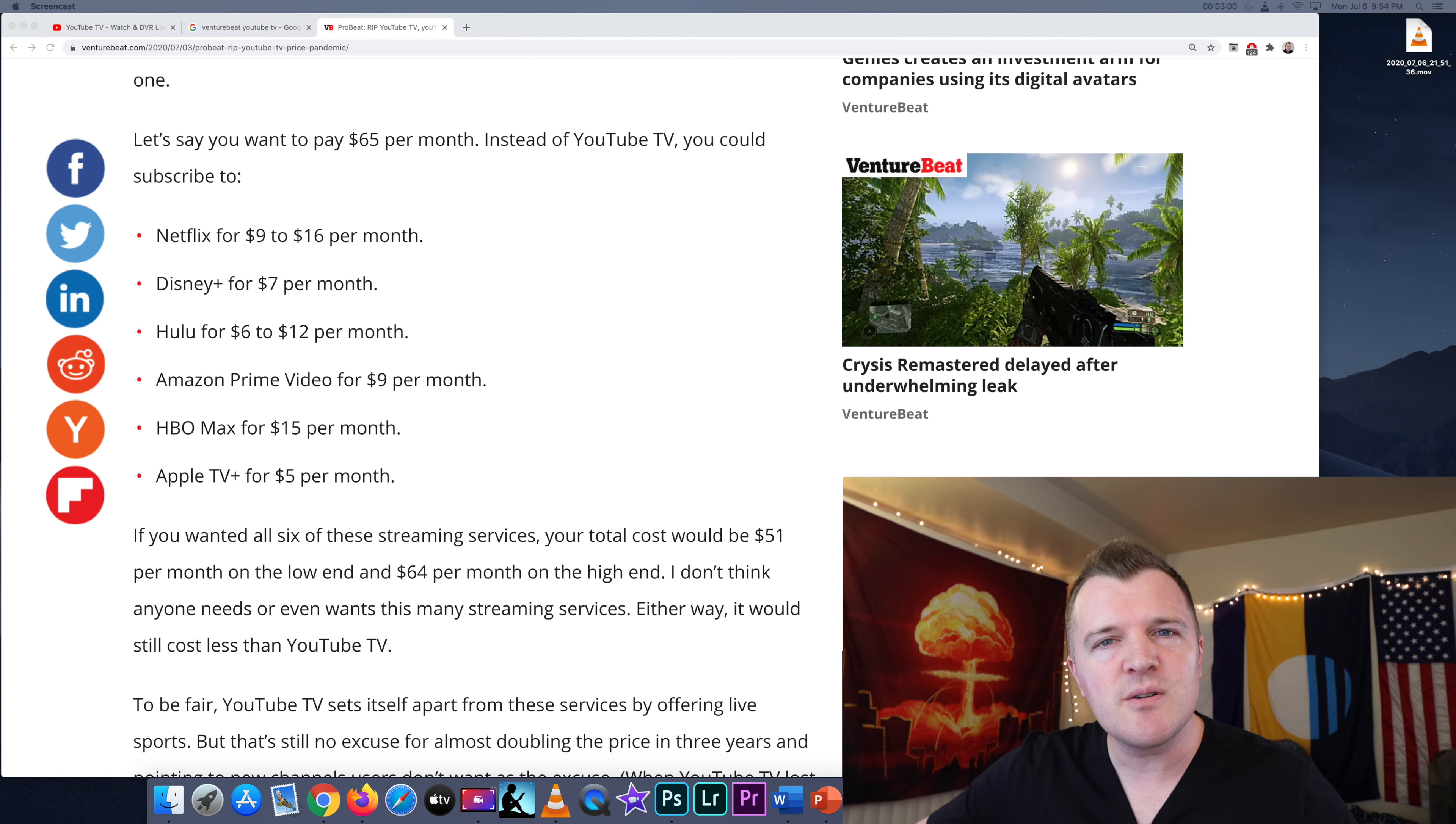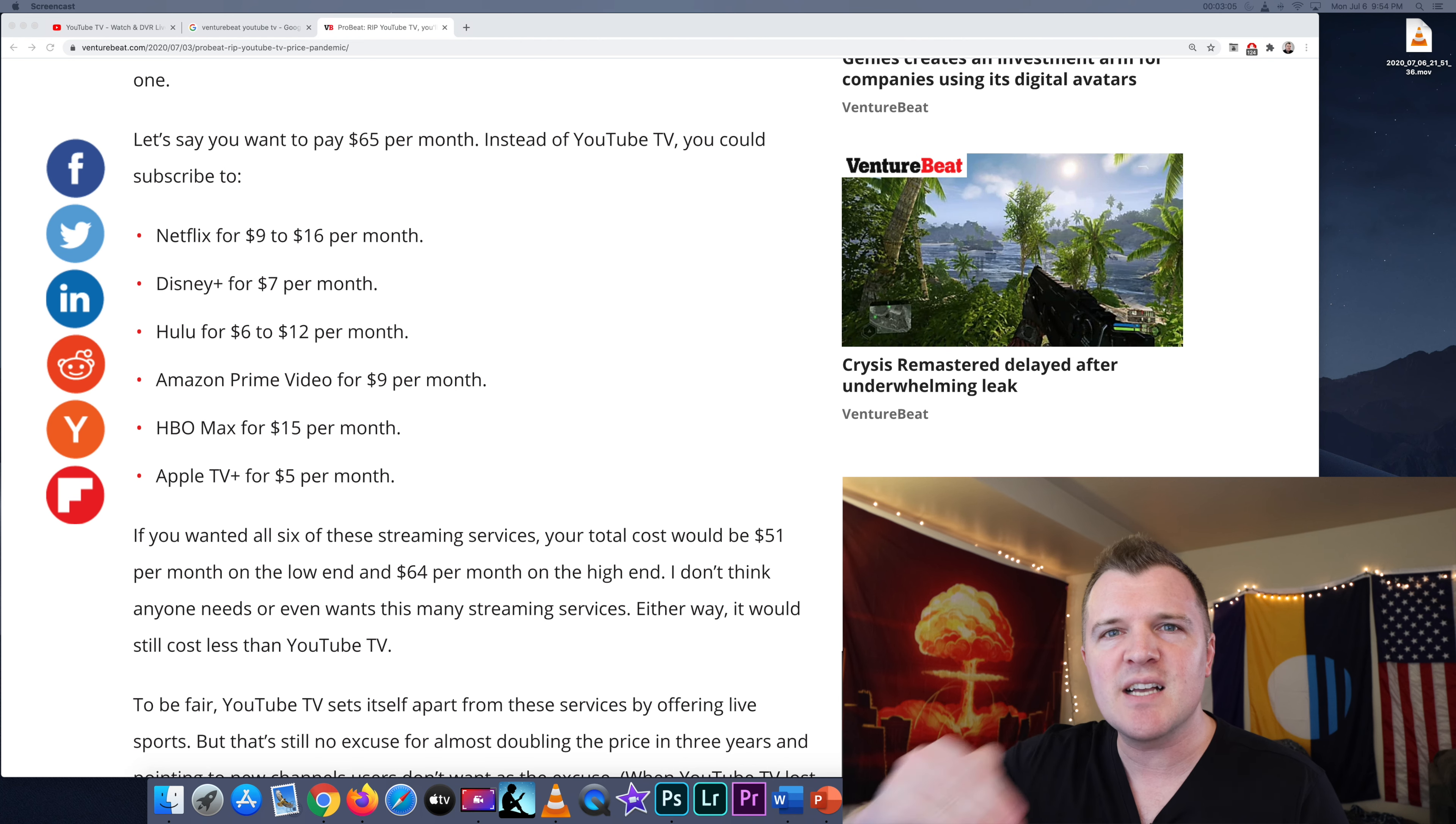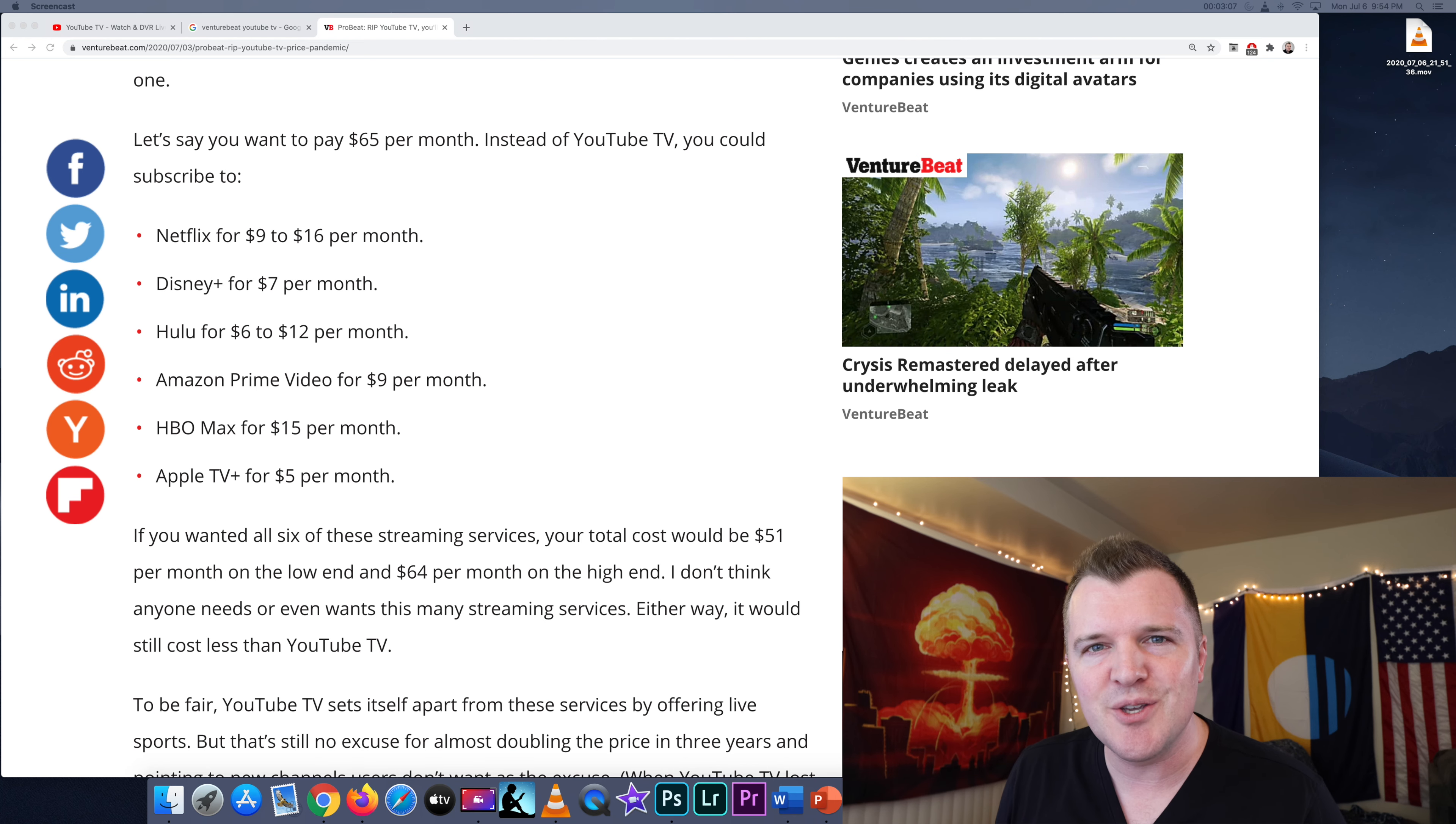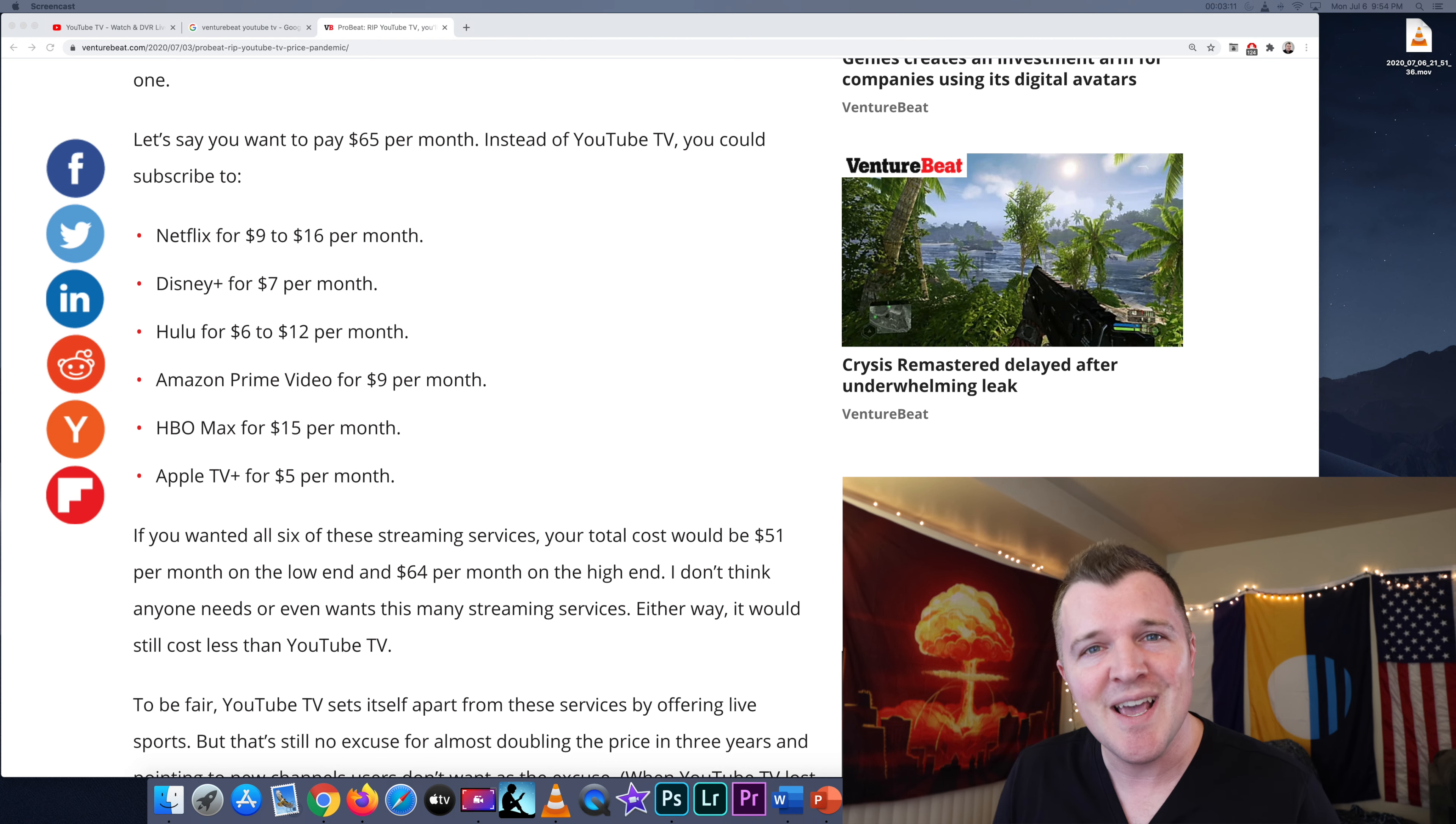And this article just got me thinking, what am I actually willing to pay for this service? What is the maximum amount? I'm confident that YouTube TV is going to increase the price again in a year or two years.